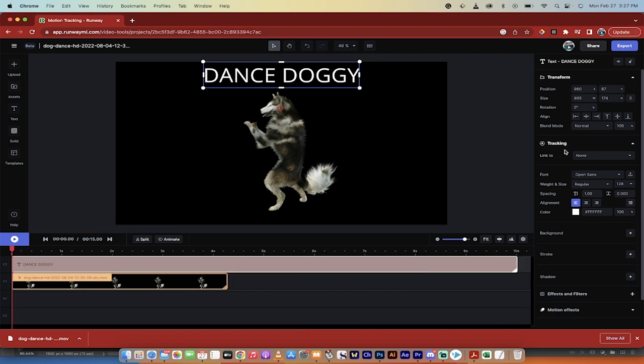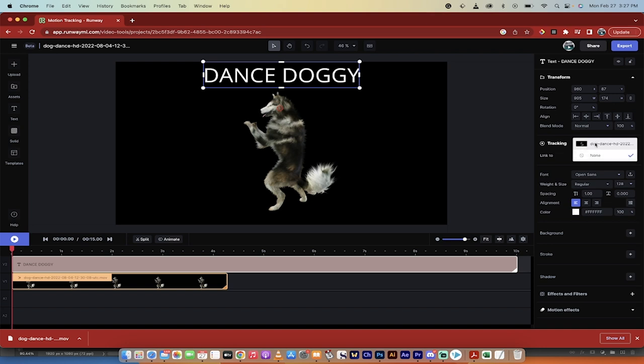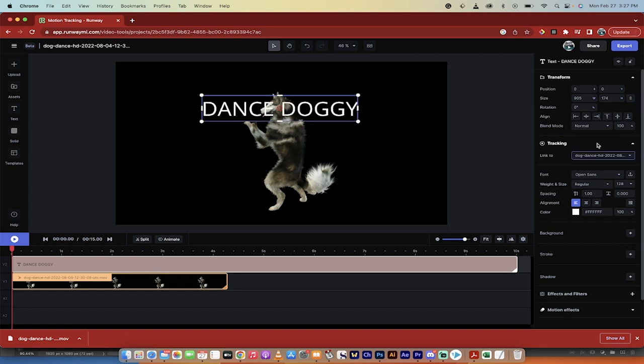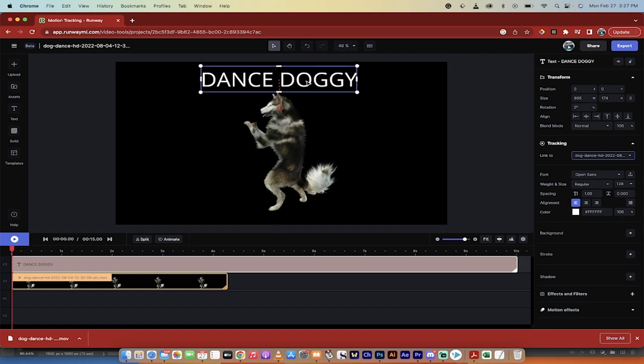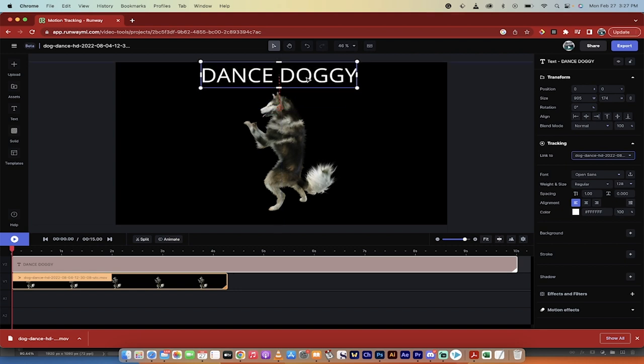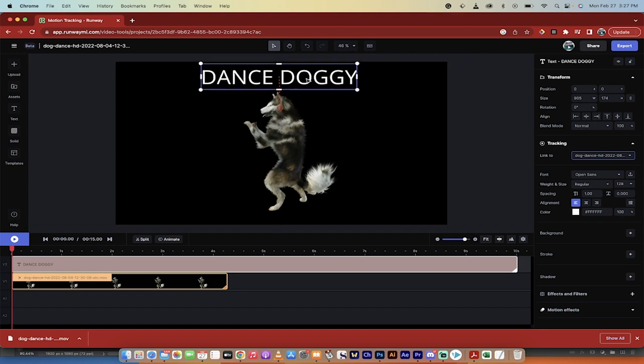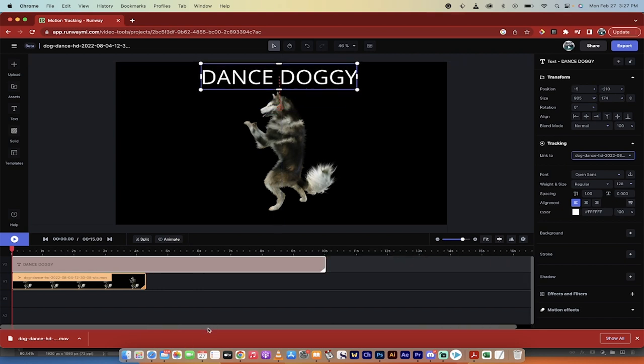I'm going to go ahead and over here under Tracking, it's currently set to Link To, and it says None. That is not what we want. We want to go to the Tracking here, click Link To. Select Dog Dance. Once you do that, it'll move it again to the middle of the tracking point. Not to worry, you can move it around like I am doing here, something like that. And now, let's go ahead and do that.